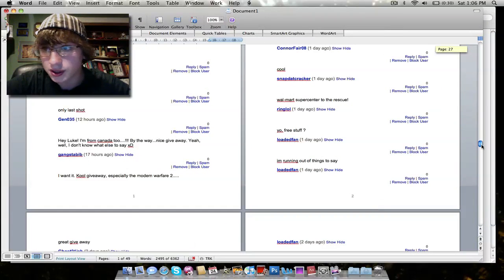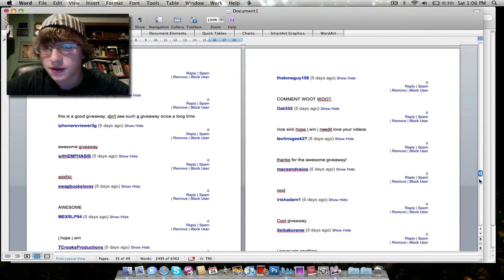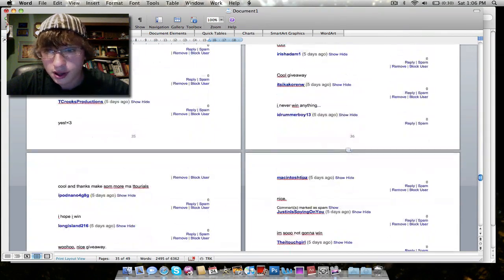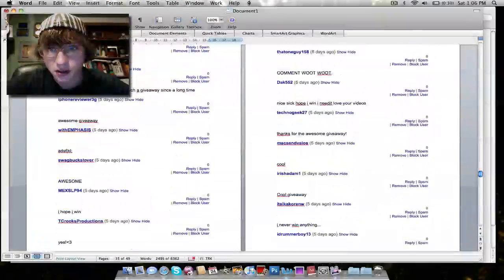So let's scroll down to page number 36. This is 36 over here.